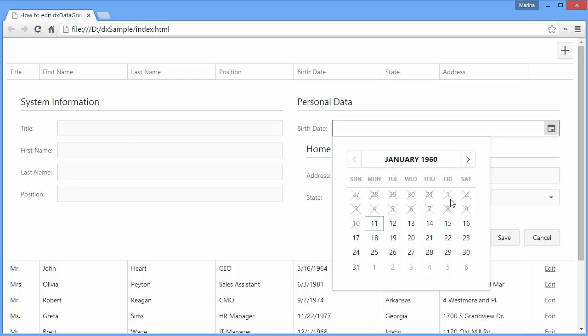And that's it. To learn more about the DX Data Grid widget, make sure to check out our documentation on our website. Thanks for watching and thank you for choosing DevExpress.